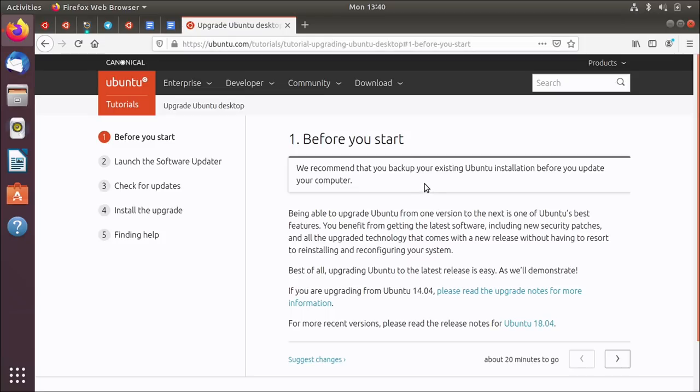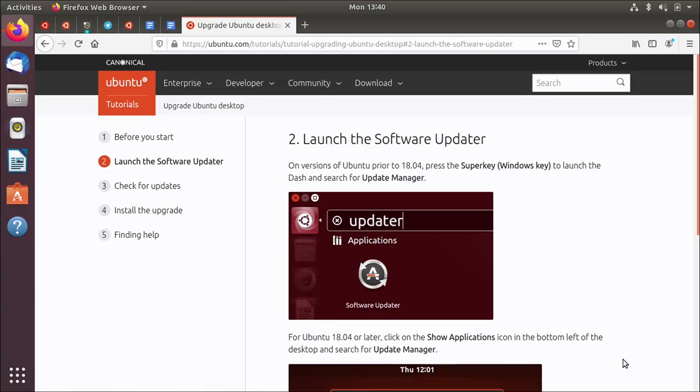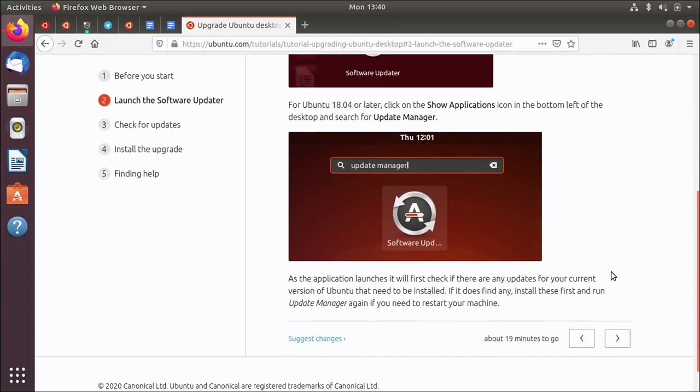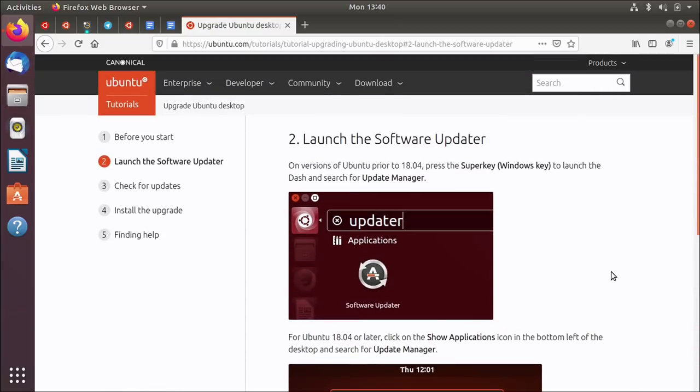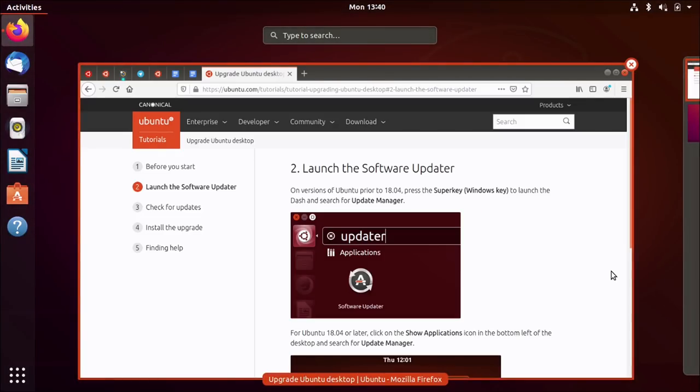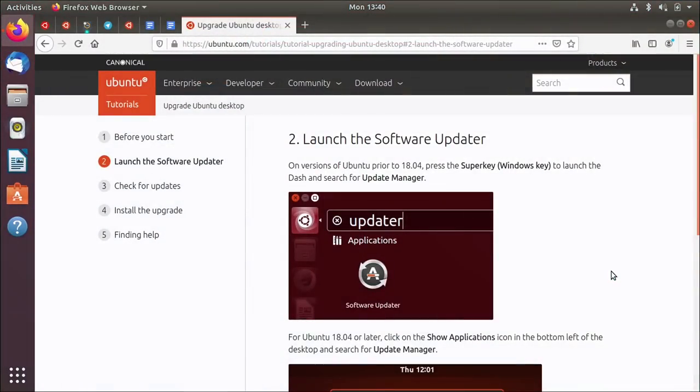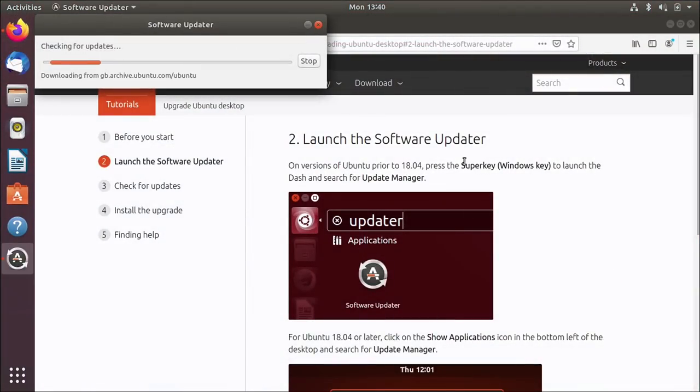So I've done the backup and I'm just going to go through the slides, the steps in this tutorial. So the first thing it says is I need to open update manager or software updater. Again, this is slightly older. So I'll launch software updater.